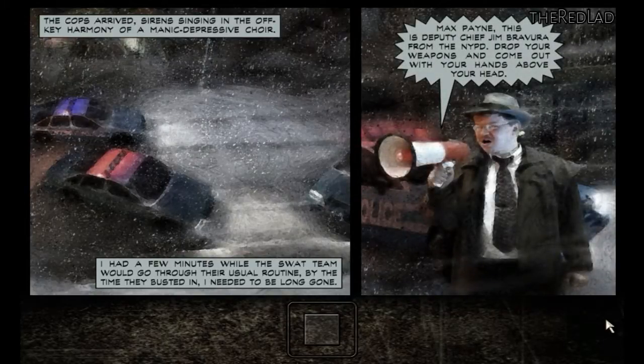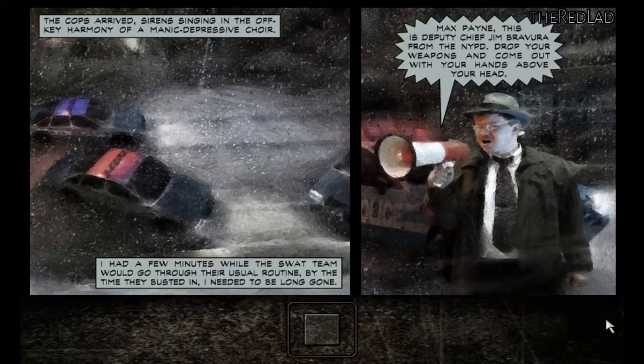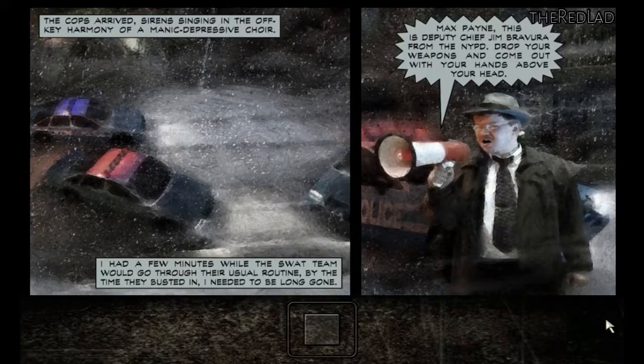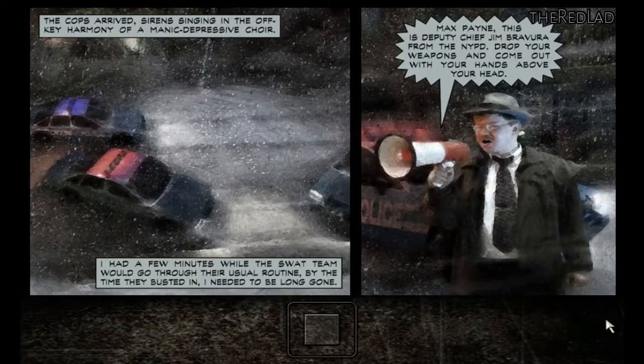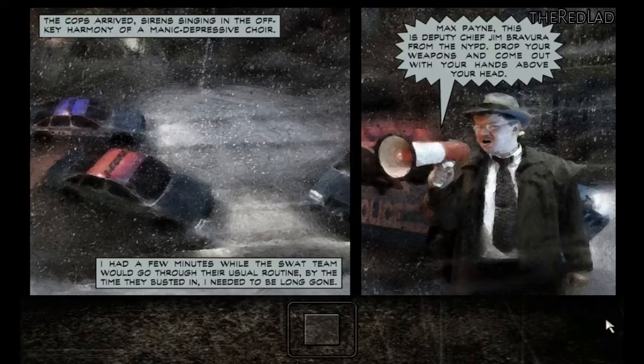Max Payne, this is Deputy Chief Jim Brevorah from the NYPD. Drop your weapons and come out with your hands above your head.